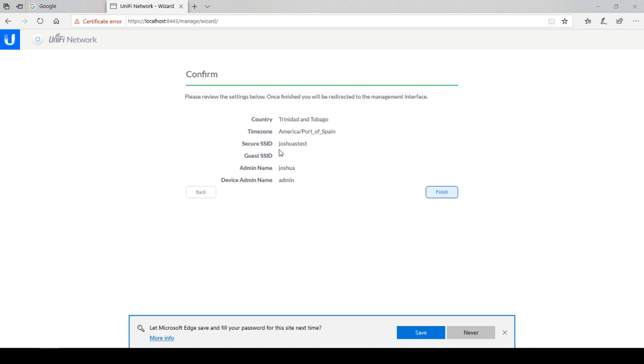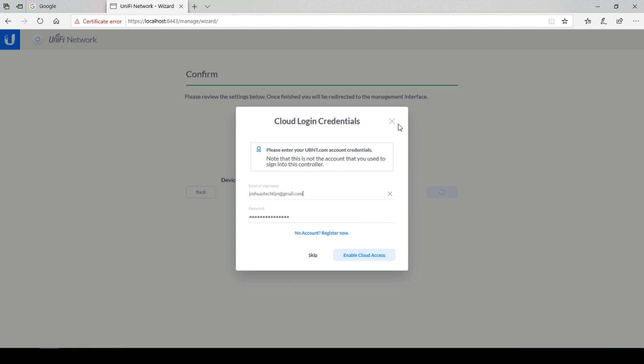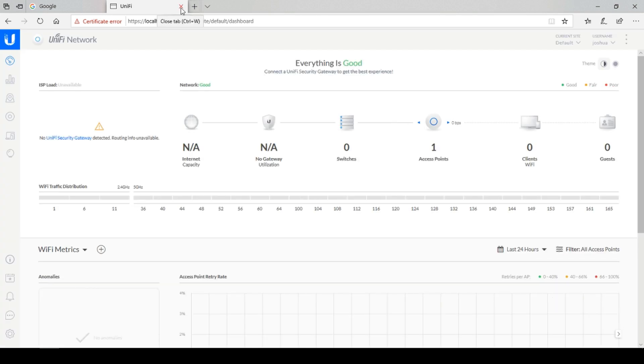And select finish. For this example, we are not creating cloud credentials so please close this off. After a few seconds, you should now be greeted with your UniFi dashboard.